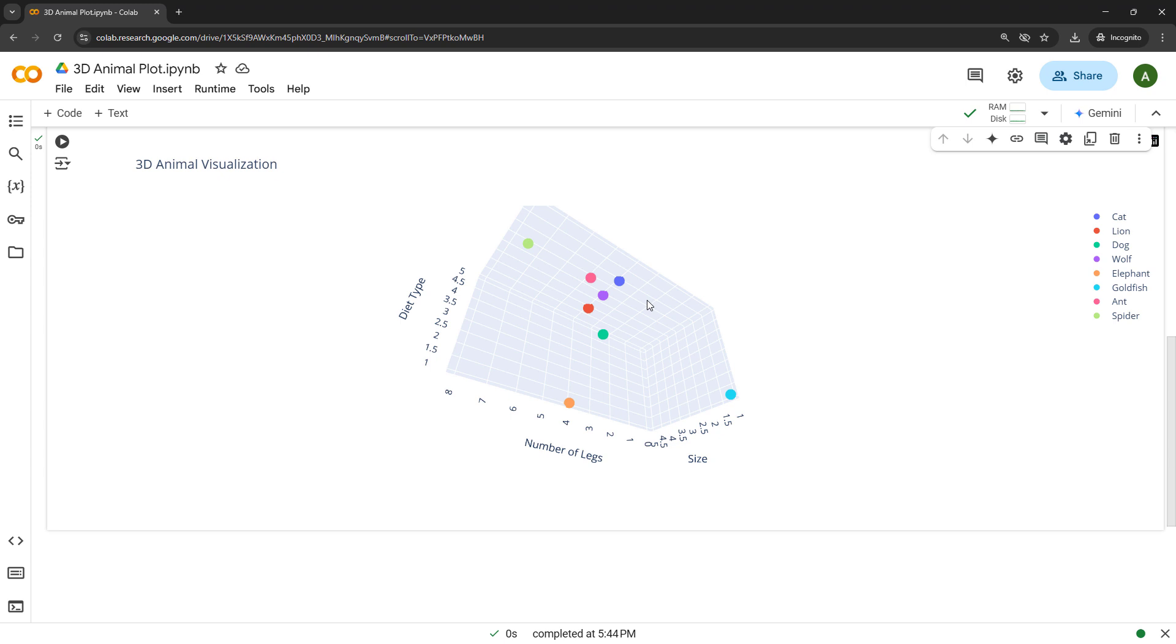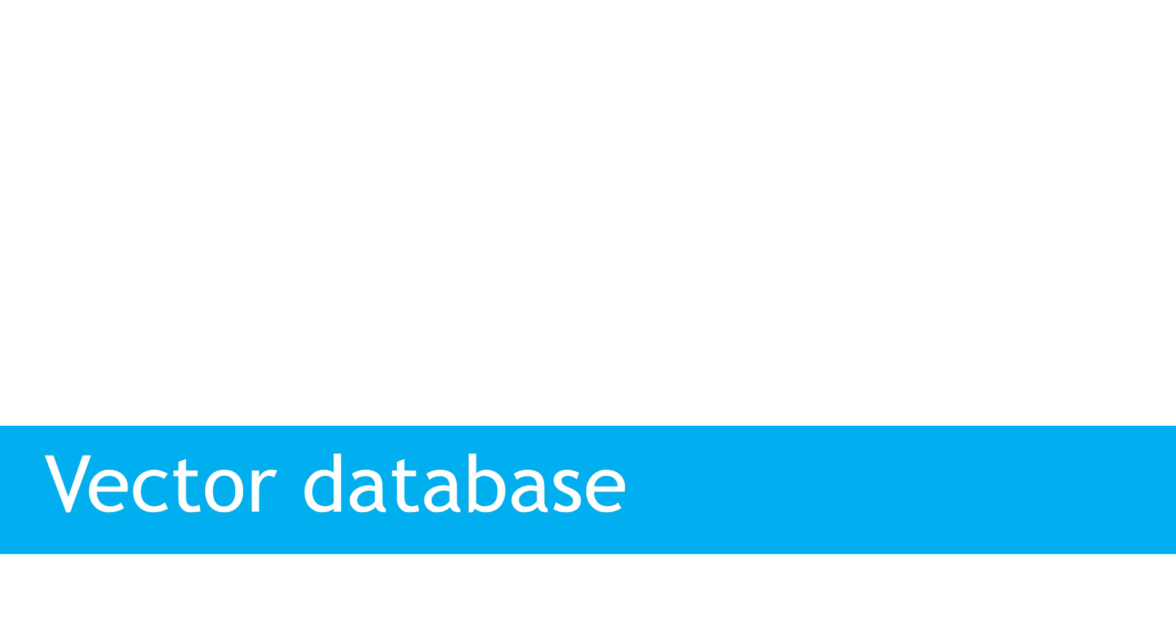Now, once you have figured out your embeddings, what do you do with them? Well, these days you might be hearing a lot about vector databases, which is a special kind of database optimized for storing and searching vectors. They can handle huge amounts of data. And they're really fast at finding similar things, even in a database of millions of records. These are used a lot today for things like AI chatbots, recommendation systems, search engines. The things that we've been talking about.